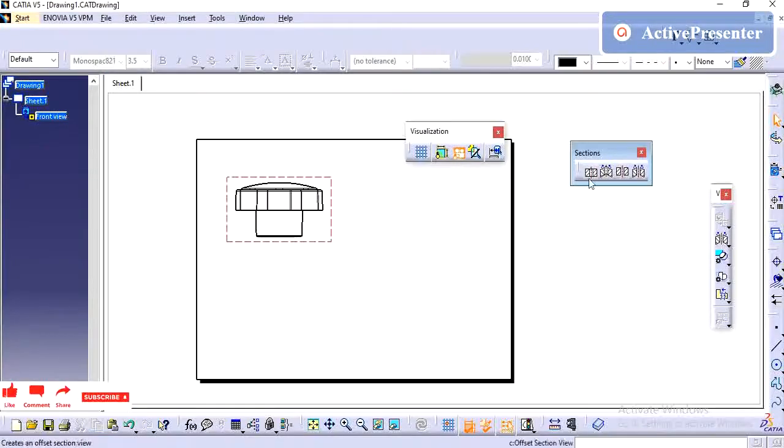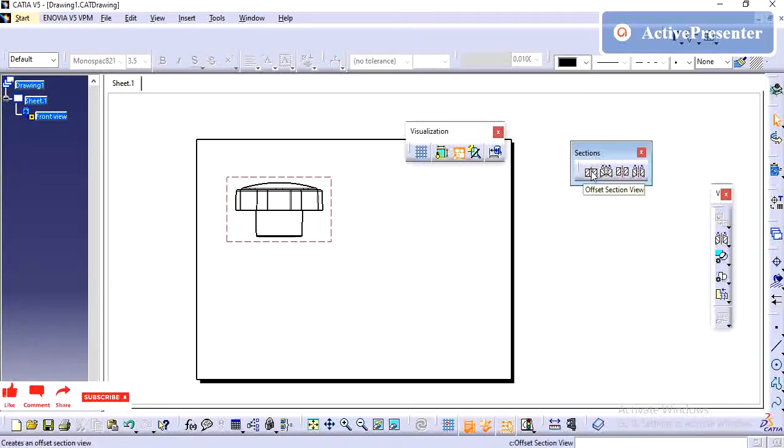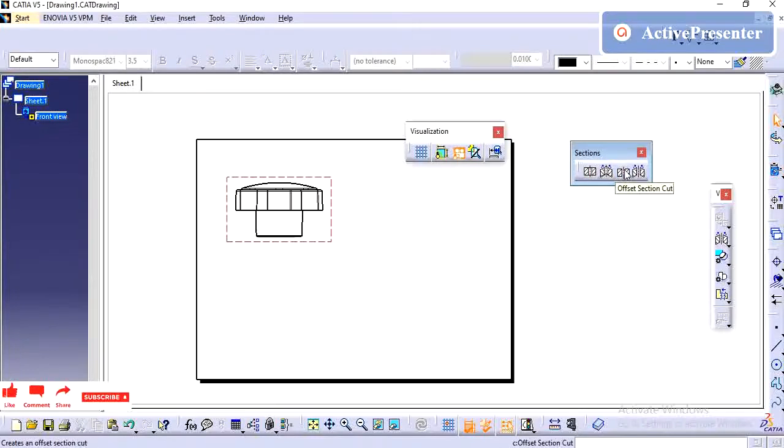Hi friends, in this video, we are going to see sections. Sections have four. One is offset section, aligned section view. Then offset section cut and aligned section cut.